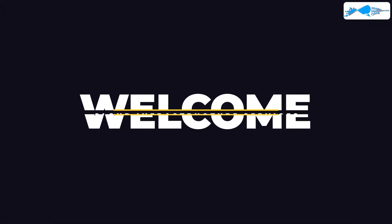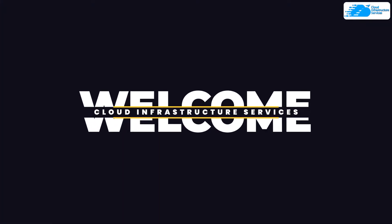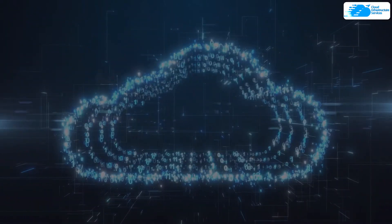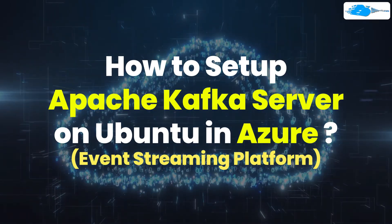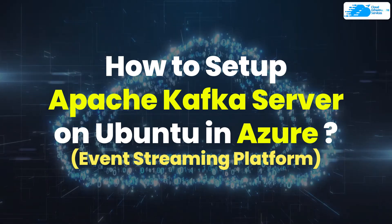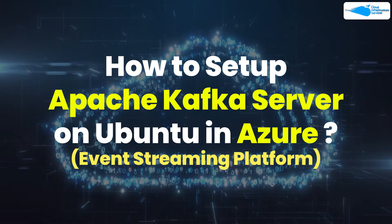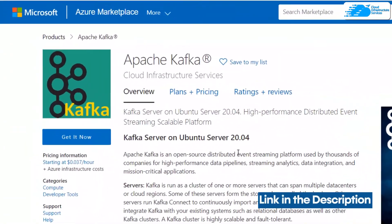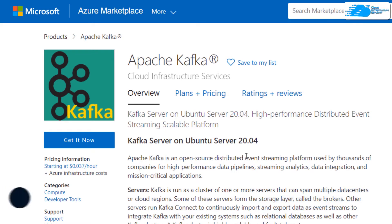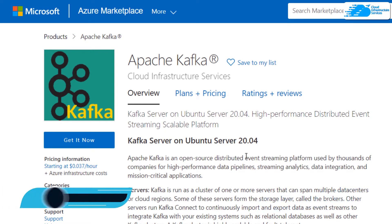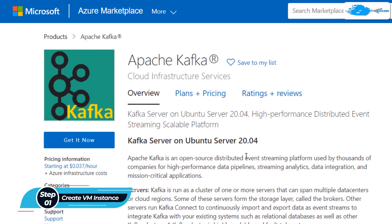Welcome to the Cloud Infrastructure Services YouTube channel. In this video we are going to show you how you can set up an Apache Kafka server on Ubuntu running on Azure. Simply click the link in the description box to come to this marketplace listing for Azure, and from here you want to create a new virtual machine with this particular image. This image comes with a pre-installed Apache Kafka server.